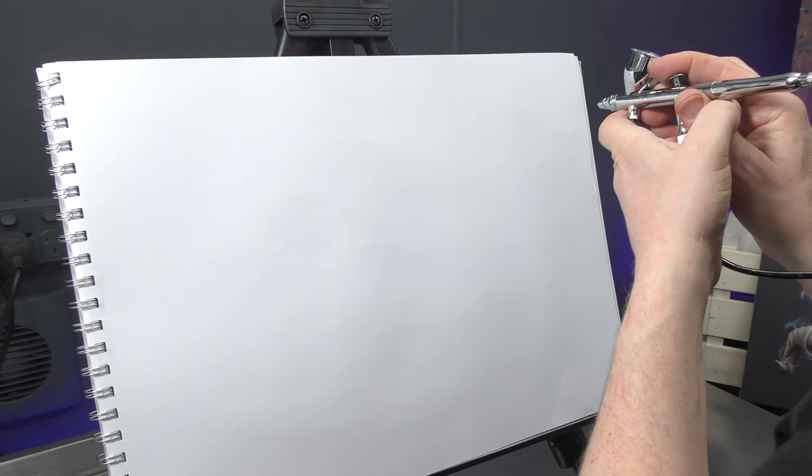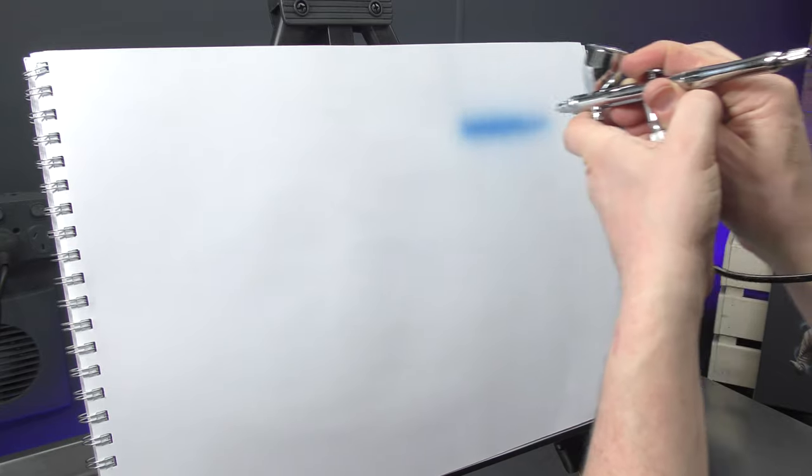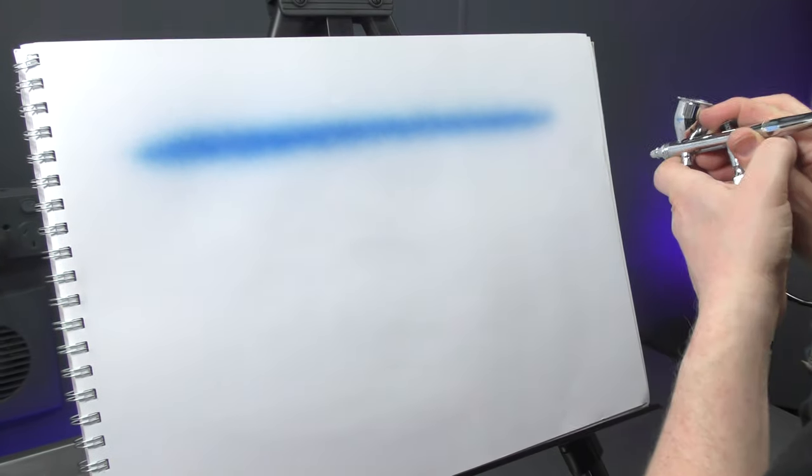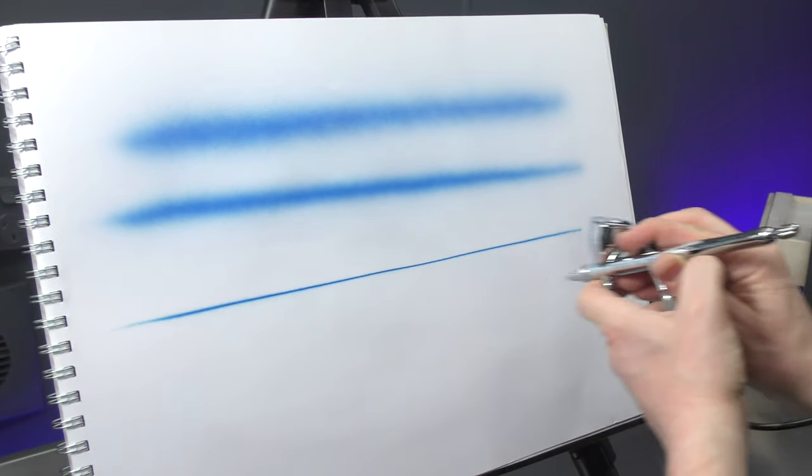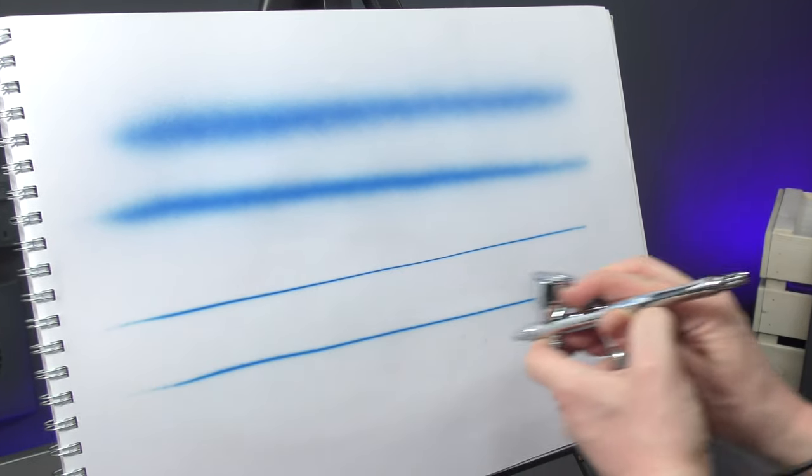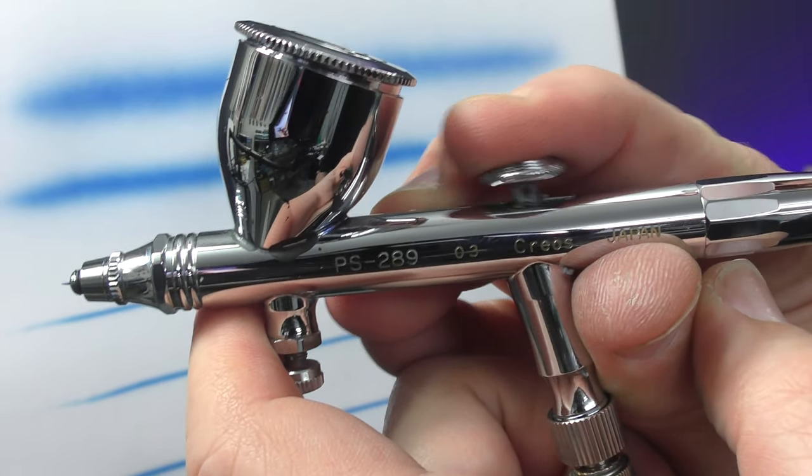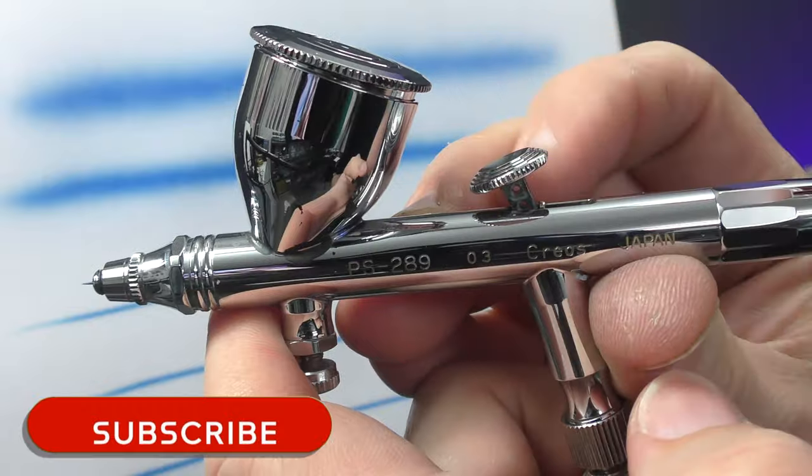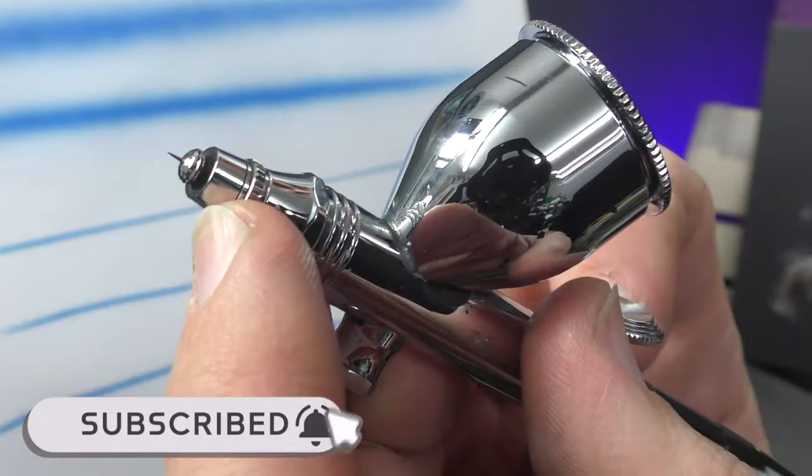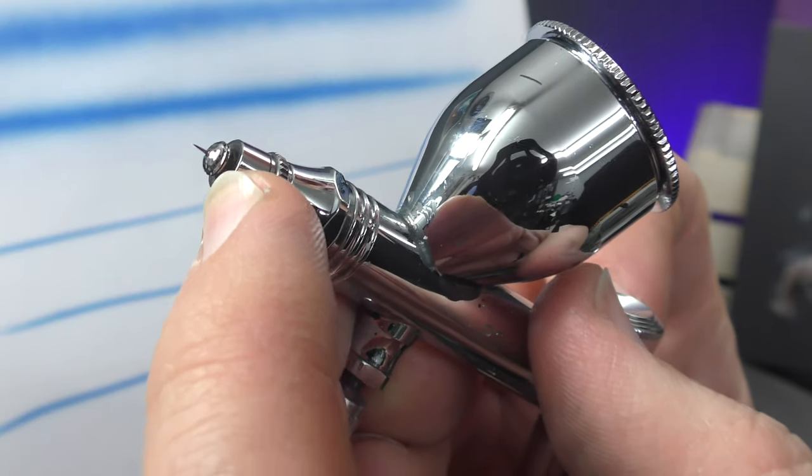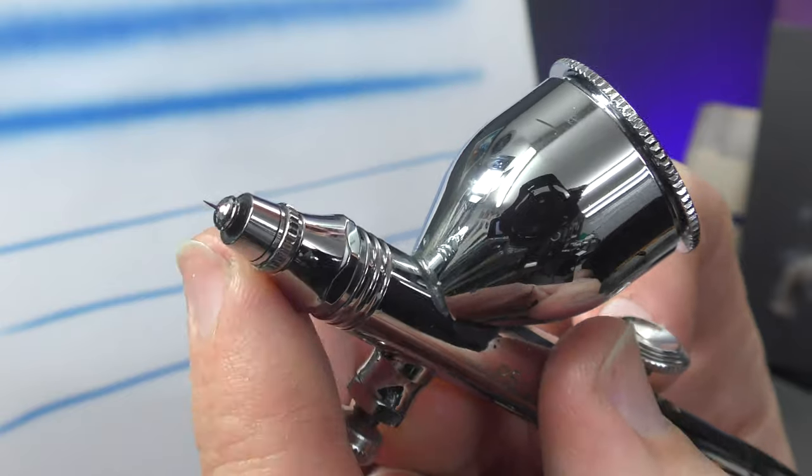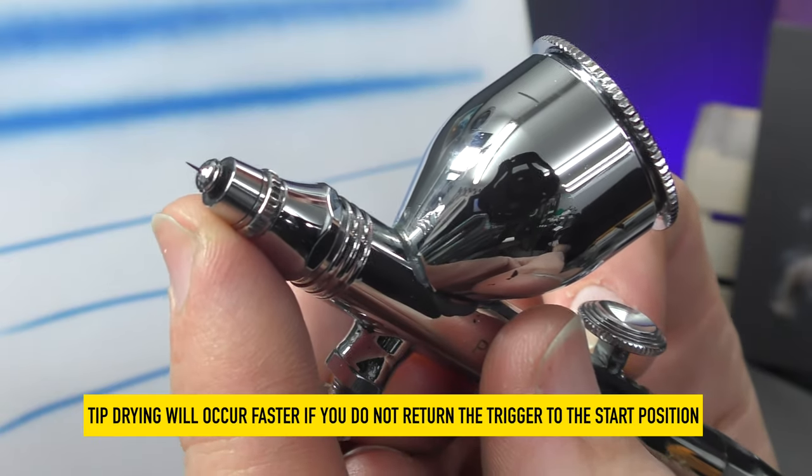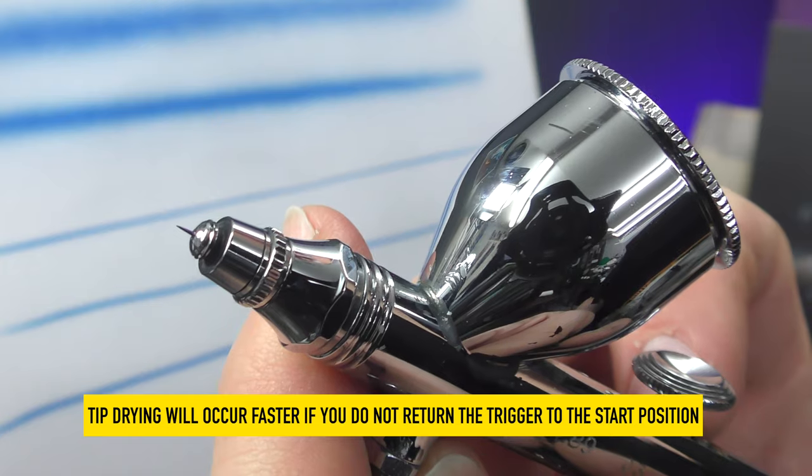So now to demo the correct use of the airbrush, pressing down for air, pulling back for paint, and you want to move with your stroke. And it's paint on, paint off, paint on, paint off. So what I'm doing is paint on, paint off, meaning that that trigger is returning back to the start position. Therefore by doing that what you're doing is not allowing any of that paint to get stuck within the fluid nozzle which will also create more rapid tip drying. You may just be able to see some of that tip drying occurring.